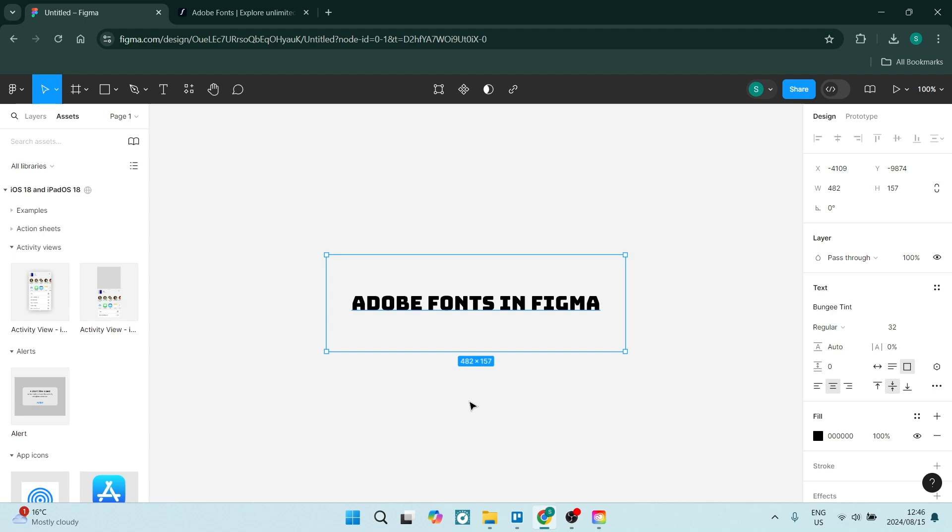Ladies and gentlemen, welcome to the channel. If you'd like to use Adobe Fonts in Figma, I'm going to show you exactly how to do it. It's quick and easy, so let's jump straight in. The first thing you want to do...